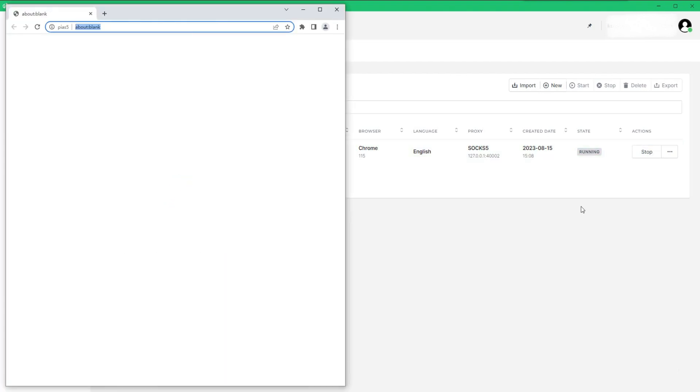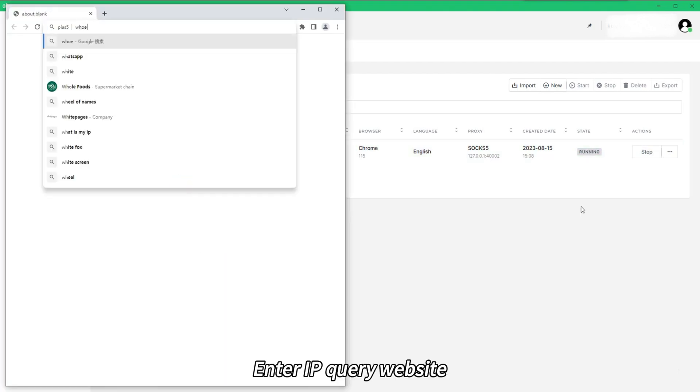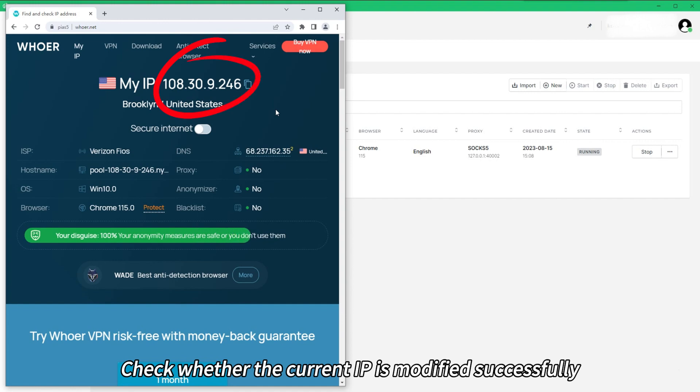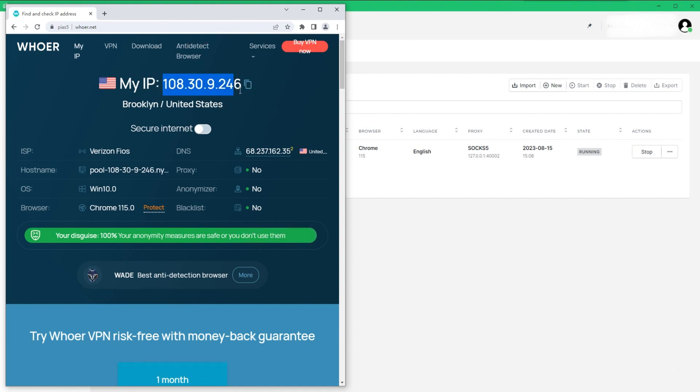Enter IP Query Website. Check whether the current IP is modified successfully.